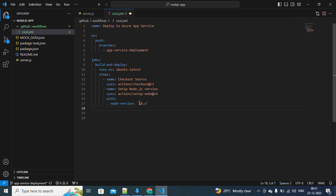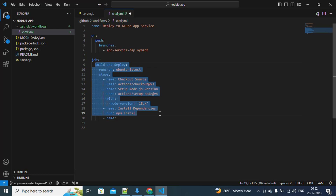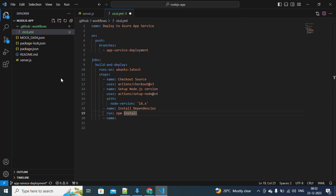Now we'll install the dependencies in our project. We'll just run 'npm install'. If you have a React or other project you can add a build step here too. I'm keeping this as a single job because we don't have any index or JAR file to upload — creating separate jobs would require uploading and downloading artifacts, which takes extra time. So we'll proceed directly to deploy to Azure.